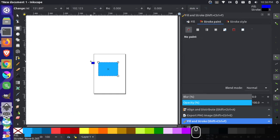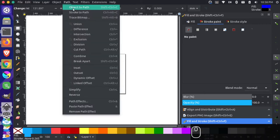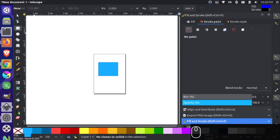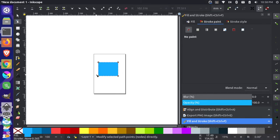And then first we have to convert this from this square object to a path. So object to path, and that allows us to use our edit node tool to actually edit these nodes individually.